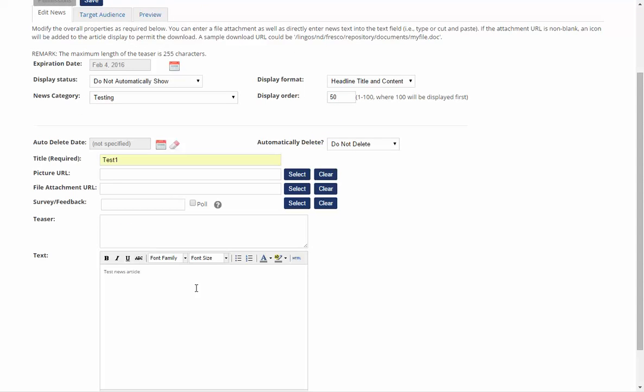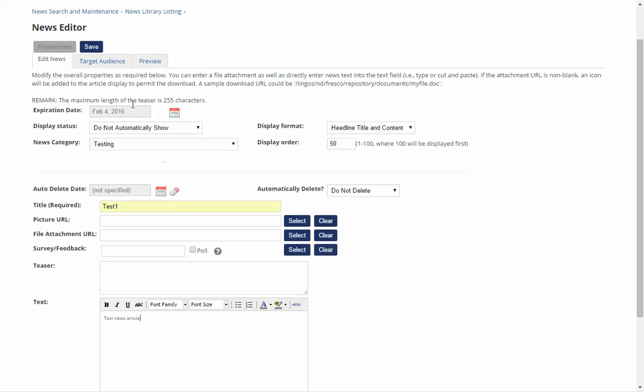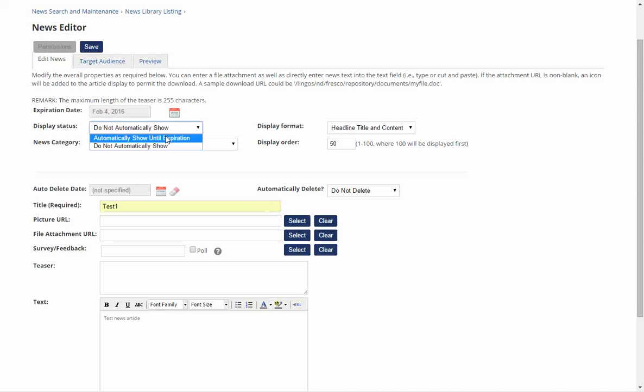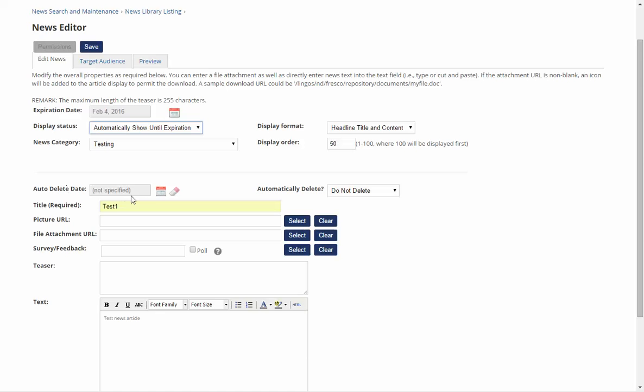Once you've done this you may want to add an expiration date for when it closes down. This means that after this date it will no longer display. Select automatically show until expiration date. My expiration date is set for February 4th but you can select any that you wish. You can also select it to delete after this date, but the expiration will remove it completely for other users to see.